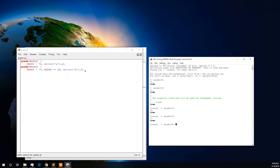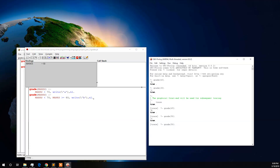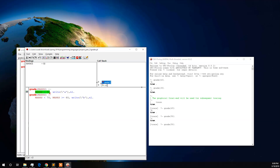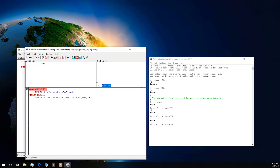Now let us consider the case of grade 50 again. For this case the output should be false, and it should not give any grade. In the trace, we can see the first condition is not satisfied since 50 is not greater than 70. It goes to the second condition — 50 is less than 70, but it is not greater than or equal to 60, so both conditions fail. We can see in the environment that no grade is given and false has been returned as output.